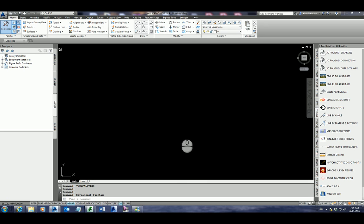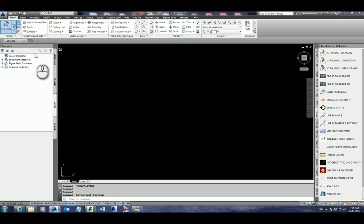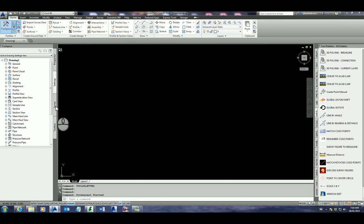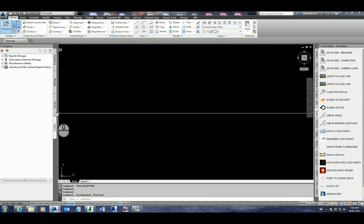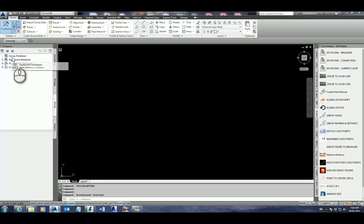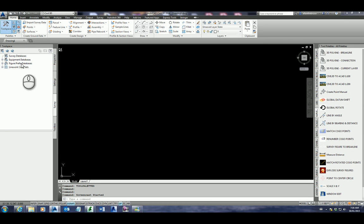First of all, we open up Civil 3D and you'll note in the tool space we have prospector, settings, survey, and tool space. To import a field book file we need to have the tab survey highlighted, and you'll see that we've got information just regarding our survey databases, which is how we actually import the field book file.